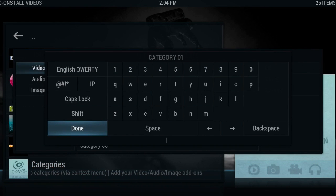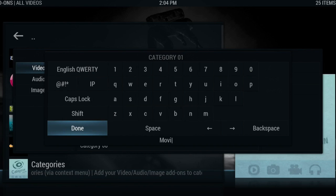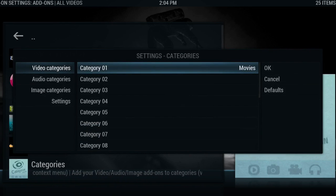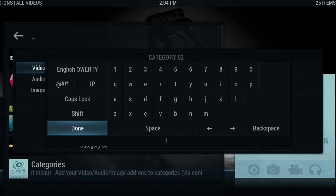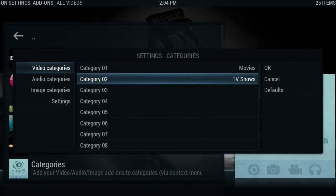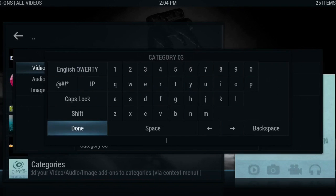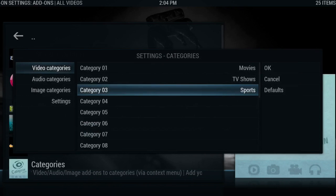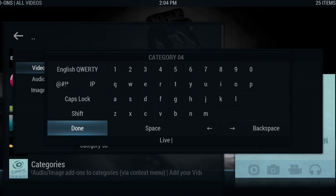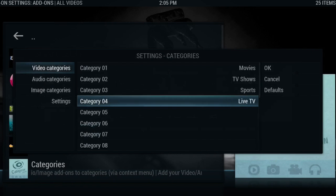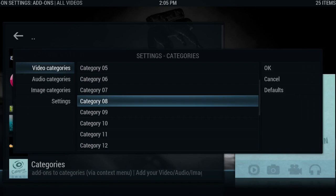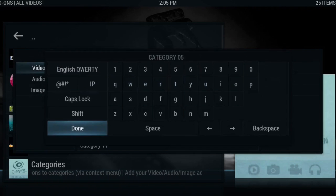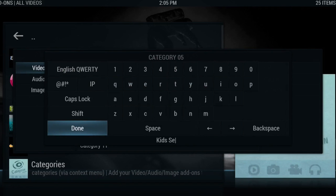Go to add-on settings and you will see three different categories. Now this is the names of the categories that you want to add. My first category is going to be movies. My second category is going to be TV shows. My third category is sports, and my last category is going to be live TV. I'm going to add one more which is going to be kids section.